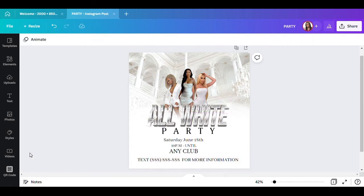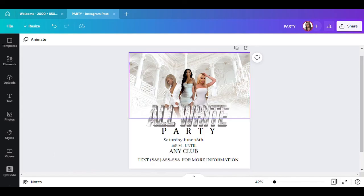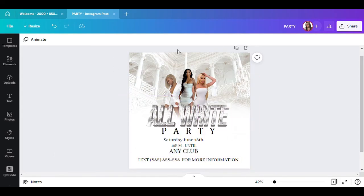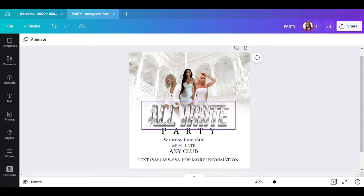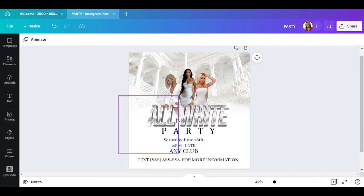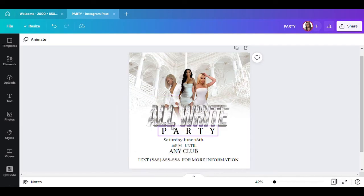And yeah, that's basically it — very simple and easy to do. Everything was done in Canva except the 'All White' sign which I created in Photoshop. If you'd like to see how I created that, let me know in the comments. Thank you for coming to my channel and supporting me. If you haven't subscribed yet, please do, and please like, comment, and subscribe. I appreciate each and every one of you — stay blessed and God bless.